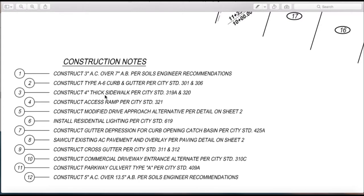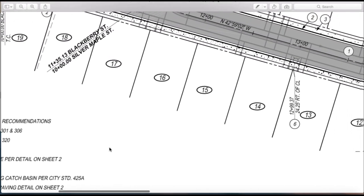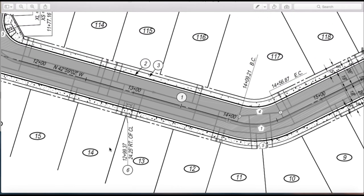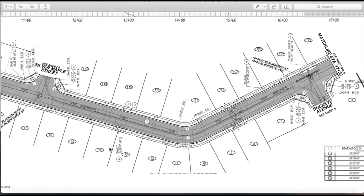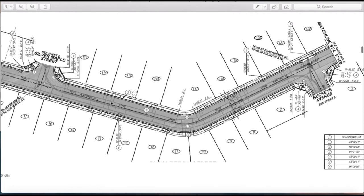Street improvements consist of many other things as well: access ramps, drive approaches, gutter depressions, soft cut of existing AC, and so on. We'll discuss all of that in a later video. But as mentioned, the main components of street improvements are really the curb and gutter and the AC paving.